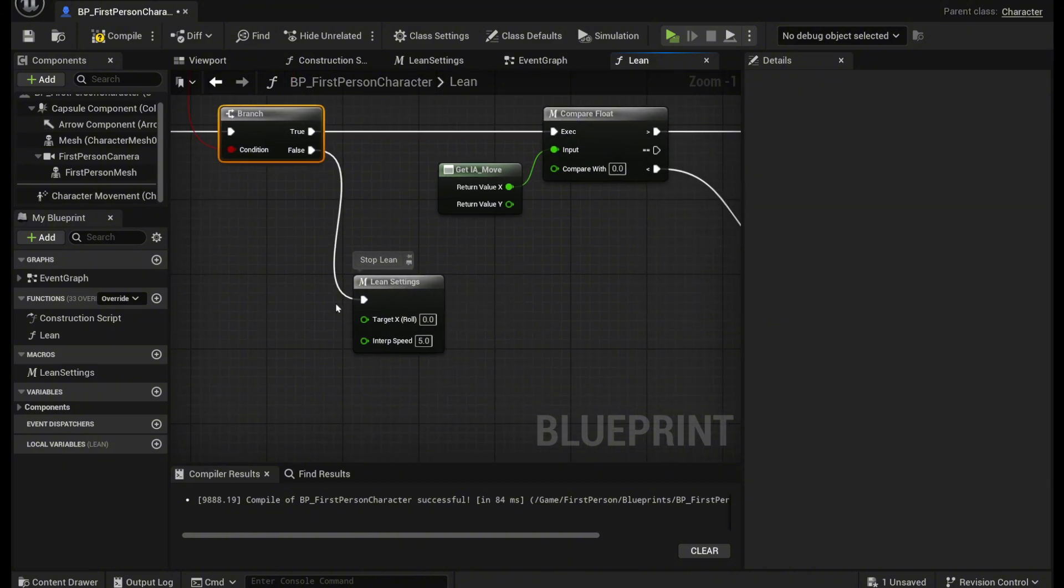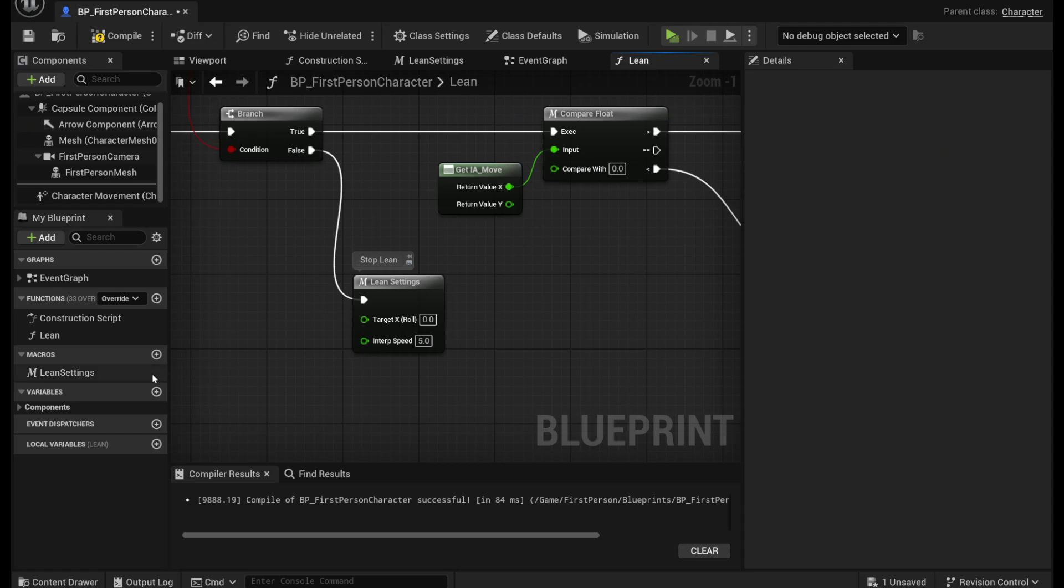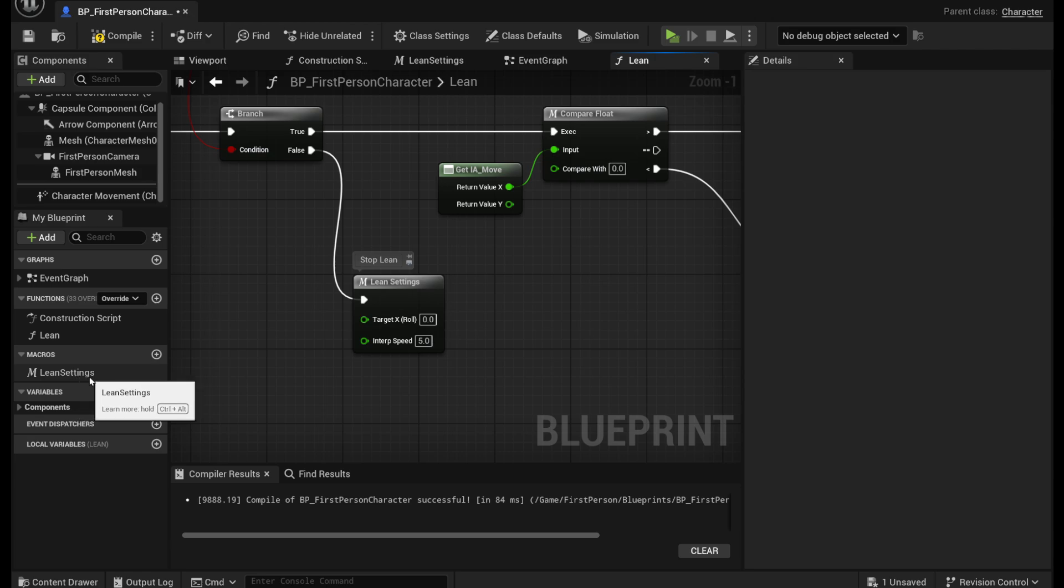So now we're going to make this lean settings macro. To make a new macro just go to the left side right here where it says macros, click this plus sign and you're going to name it lean settings.